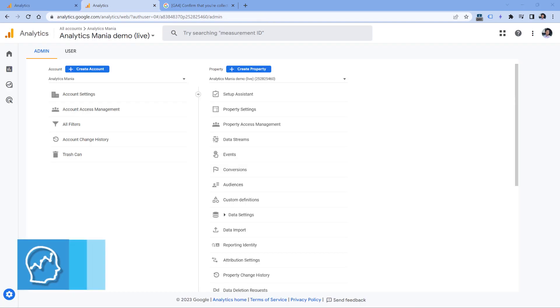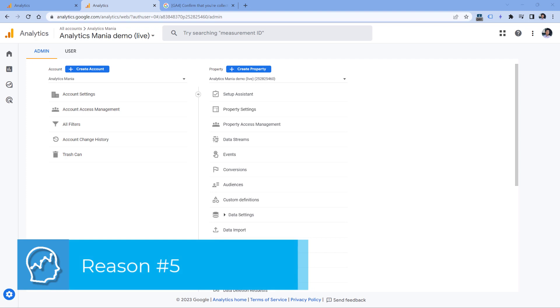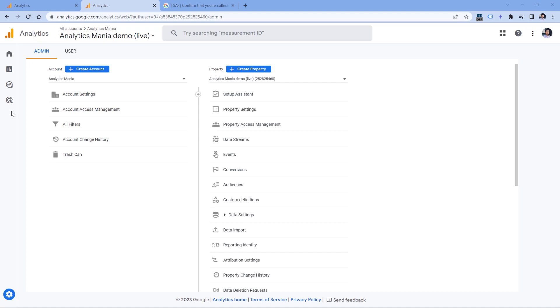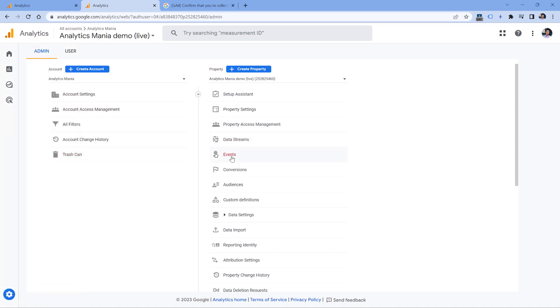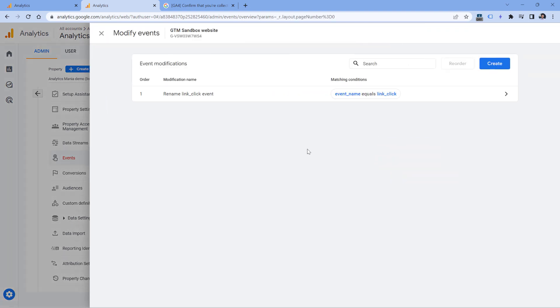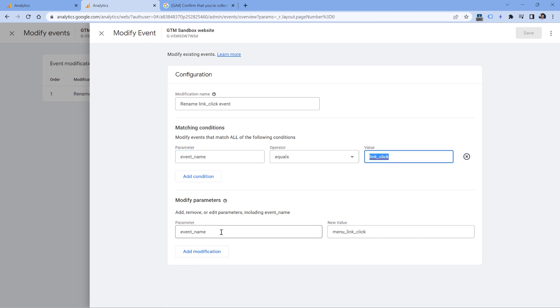Another reason might be that maybe Google Analytics is modifying some of the incoming events based on your configuration or someone else's configuration. And in that case, the event names might also be changed. So to verify that hypothesis, you should go to admin of GA4, then go to events and modify event. If you don't see any rules right here, then this reason does not apply to your situation. But let's say that I was looking for the link click event in my reports, and I don't see it. And here, apparently, I have a rule that will be looking for event names that are this one, and then it will change it to another event name.